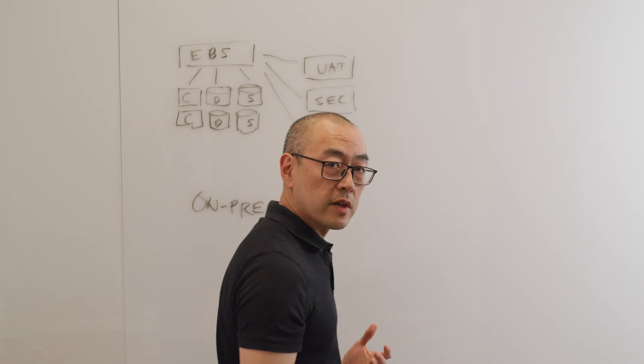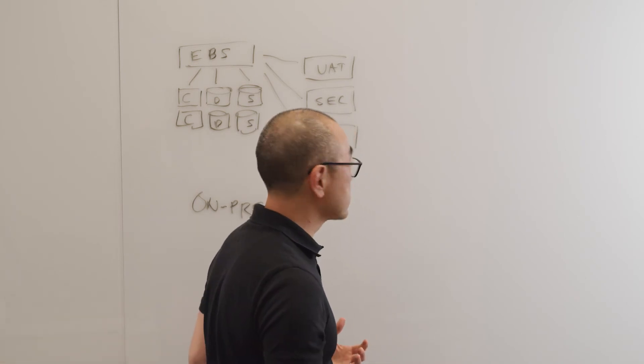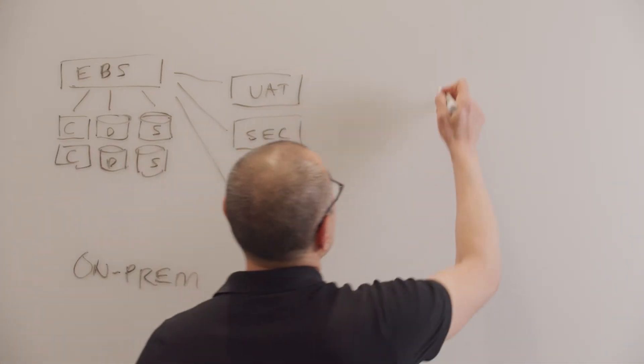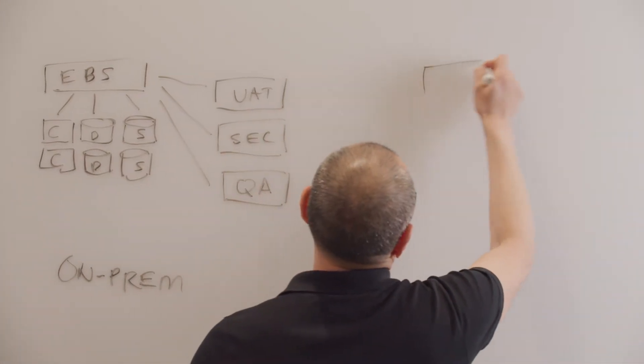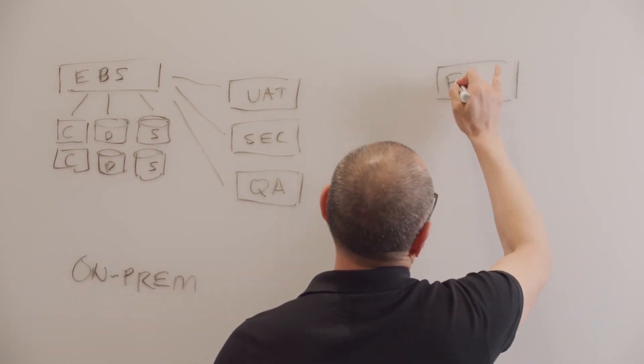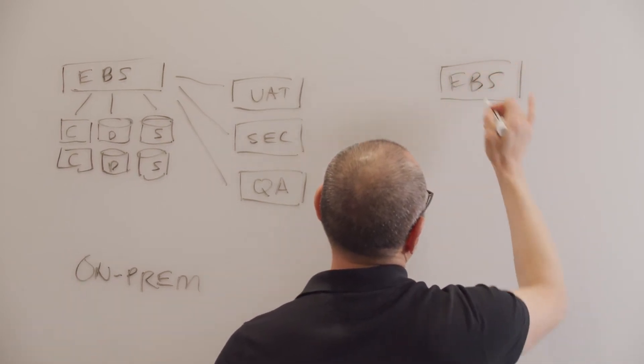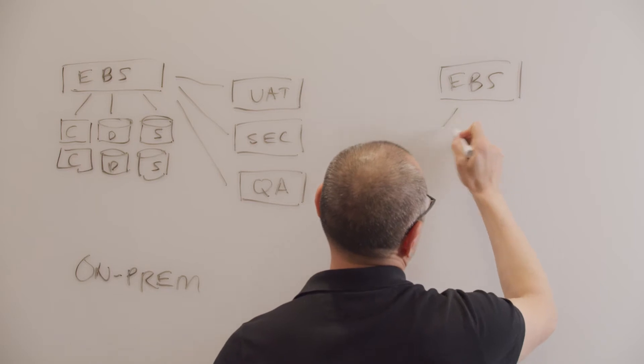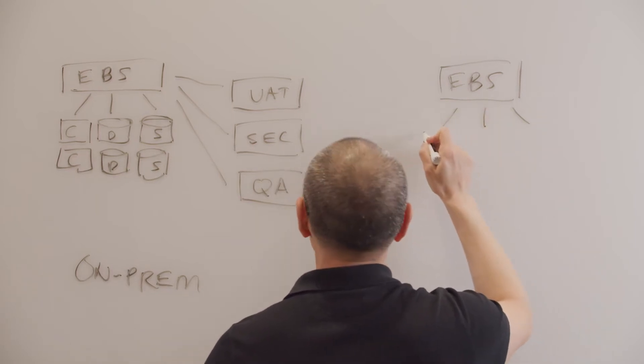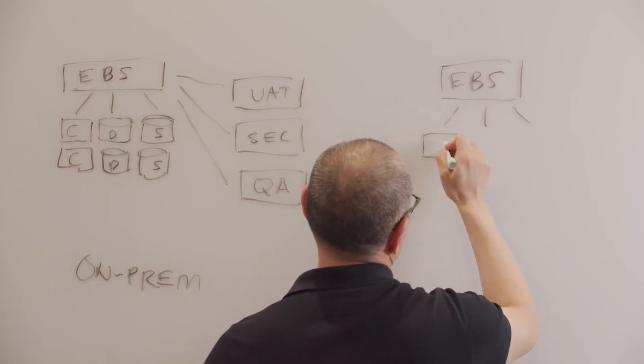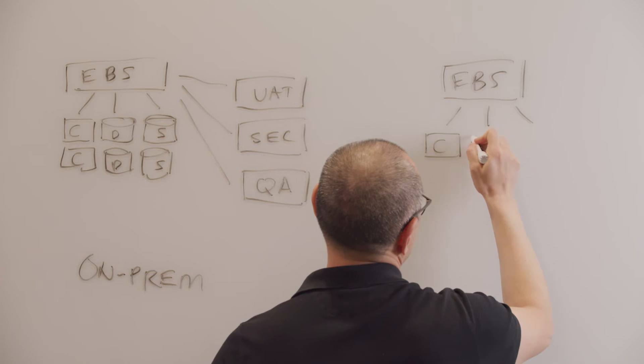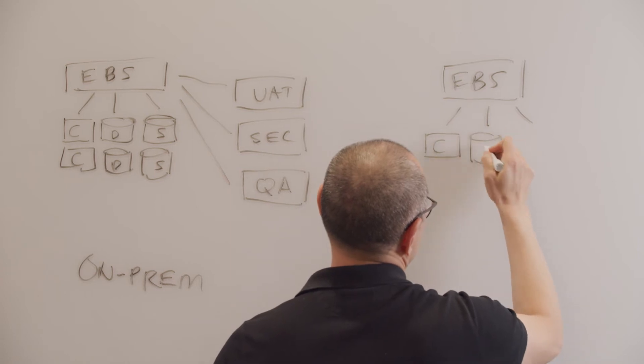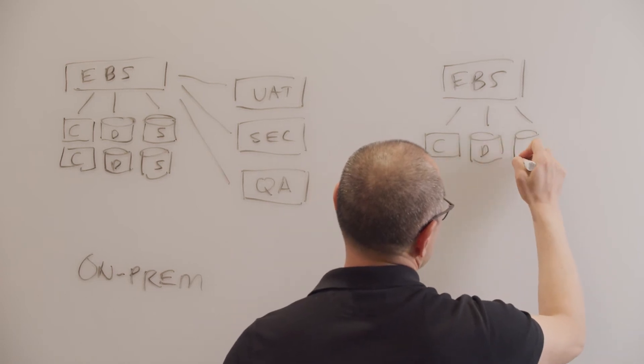Now, when you move to the cloud, what's possible is, again, two things. So let's say you run that same e-business suite application in the cloud. You're going to consume resources like compute, like database services, like storage.